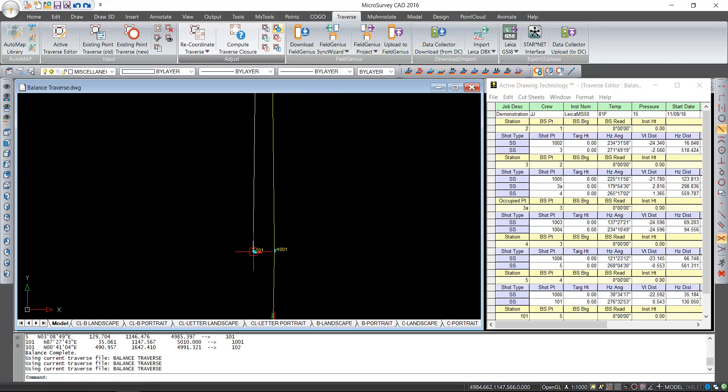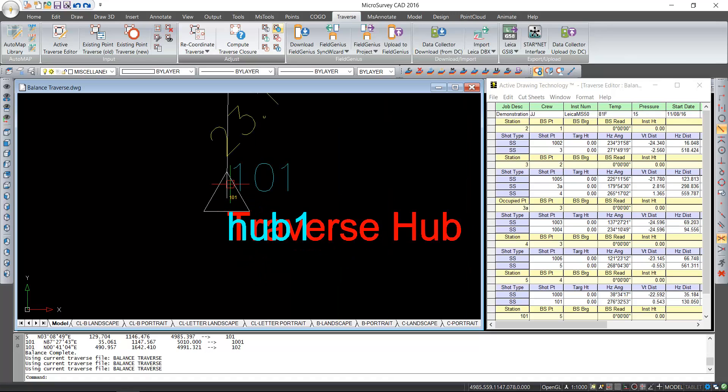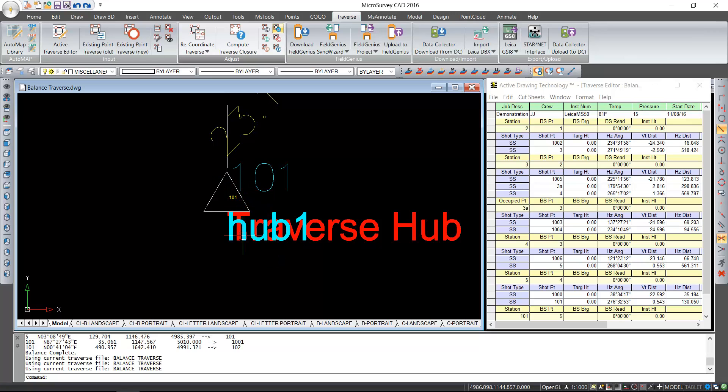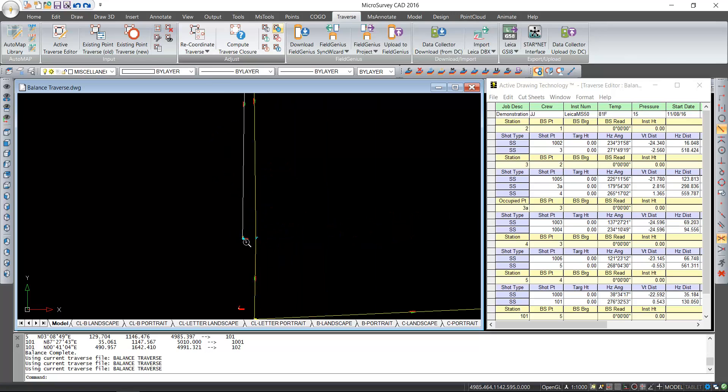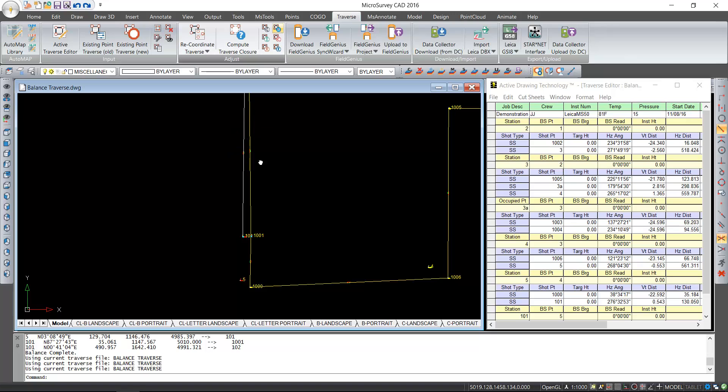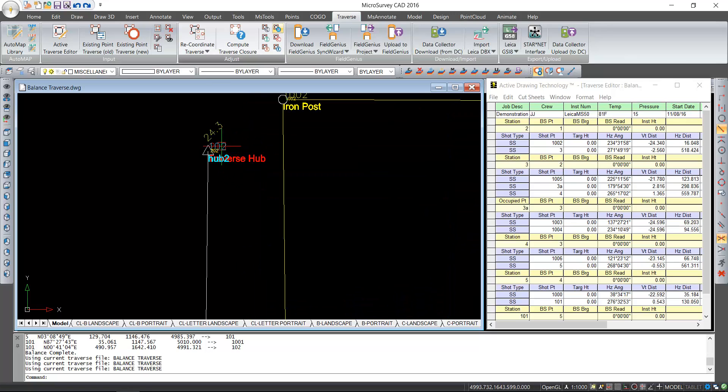So now when I zoom in on the location where we used to have two separate setups, now we've just got one. You'll see that 1 and 101 are right on top of each other, and you'll see the same thing with 2 and 102.